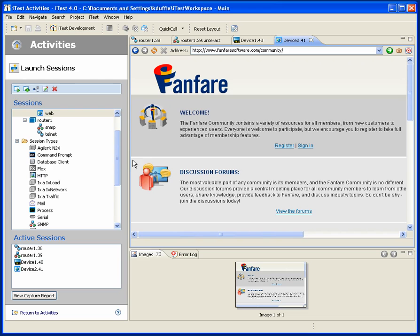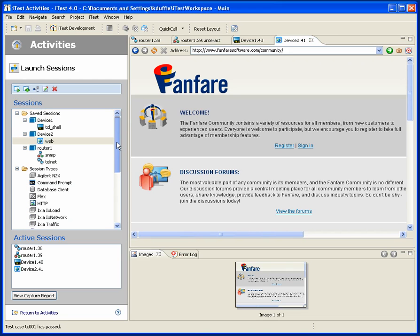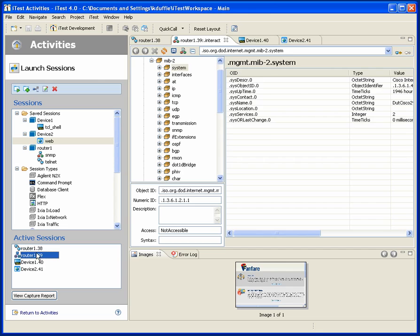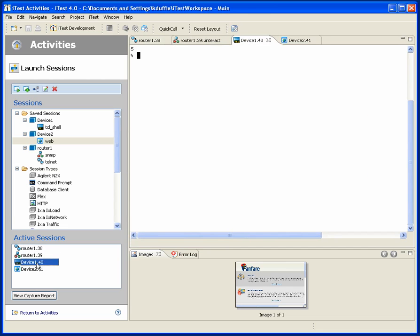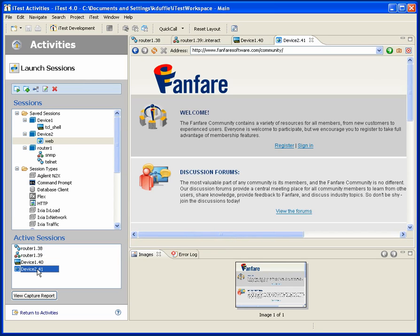What you're starting to see is that as each session gets started, we know about the active sessions underway, and I can easily switch between them. We're also remembering any settings that you've filled in, so if you want to use them again later, they're very easy to access.